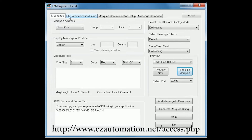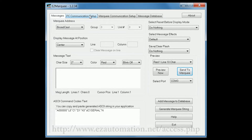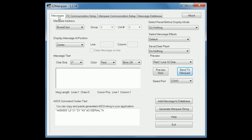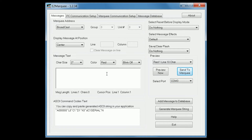Under the PC communication setup tab please make sure to match the communication parameters to your computer. Now click on the messages tab. Here you need to select the correct communication port of your computer. Next, type in the message you'd like to send, for instance "serial".